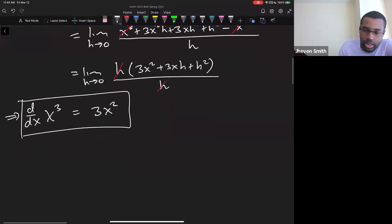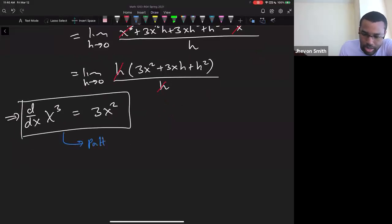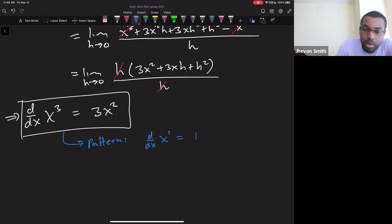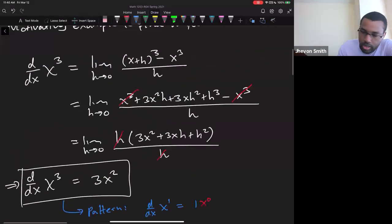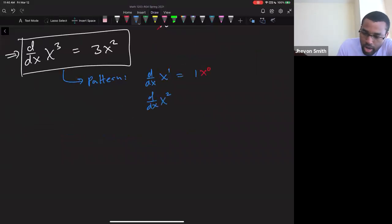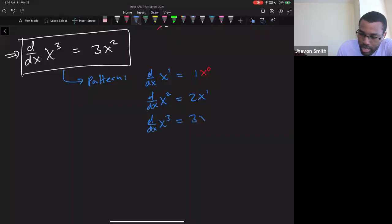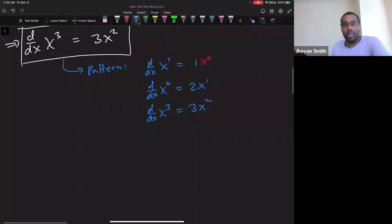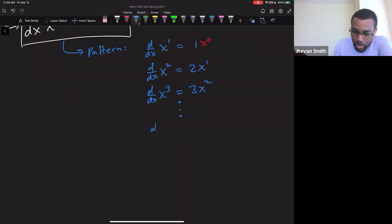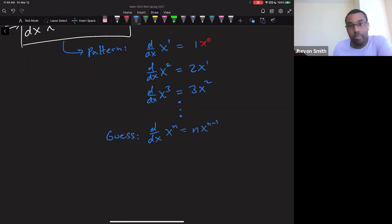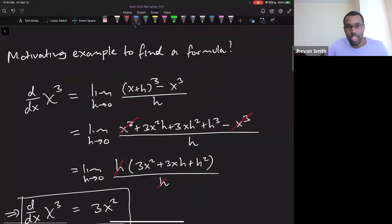This kind of tells you there's a pattern. The derivative of x¹ was 1 (with an invisible x⁰). The derivative of x² was 2x¹. The derivative of x³ is 3x². So you might guess that the derivative of x to the n is n times x to the n minus 1 — and in fact it is. However, proving it in general is not something to scoff at.